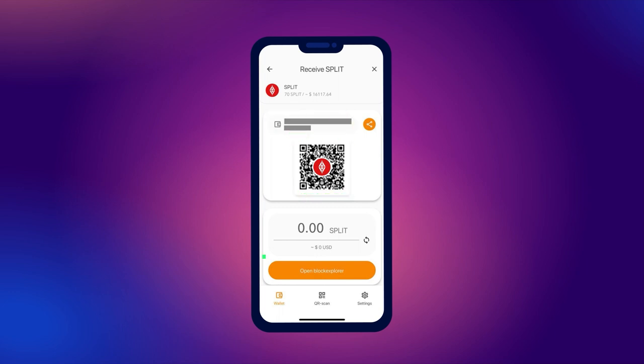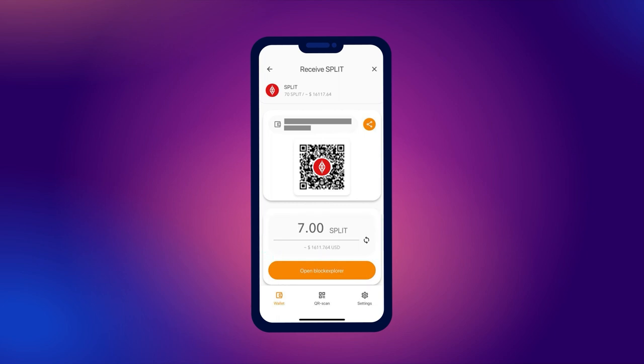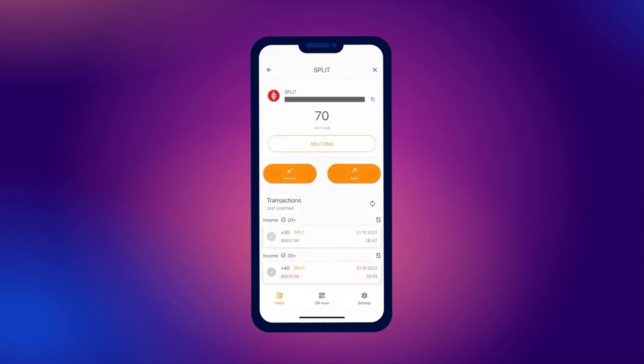You can also immediately specify the number of tokens you want to receive and send a QR code to the person from whom you want to receive the transaction. When the user scans the QR code, they will immediately see the amount you requested on their screen.